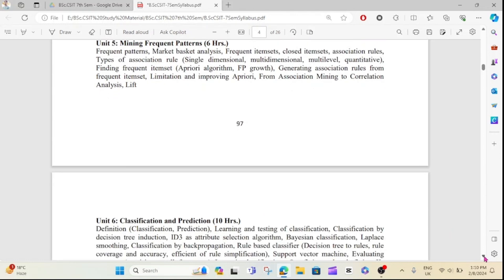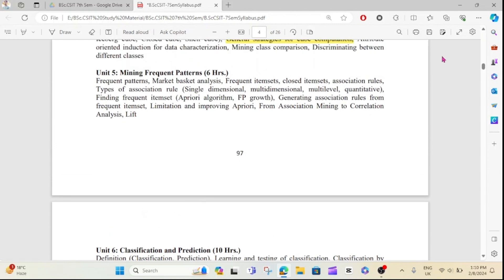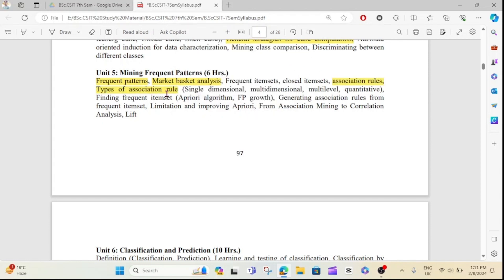You have to understand the questions in Unit 5. Unit 5 covers 10 to 15 marks with long questions and short questions. Topics include frequent patterns — what do you know about frequent patterns? You should know market basket analysis and then association rules.